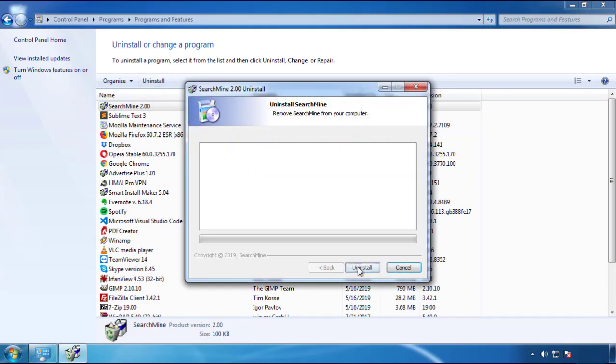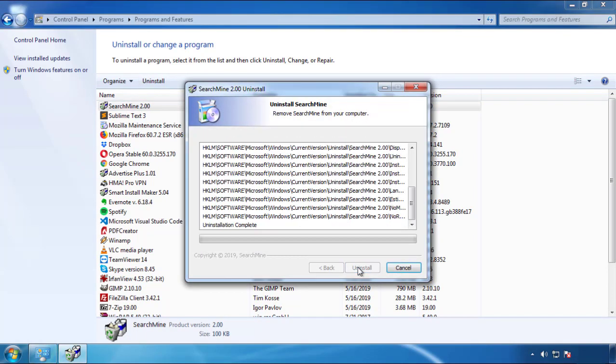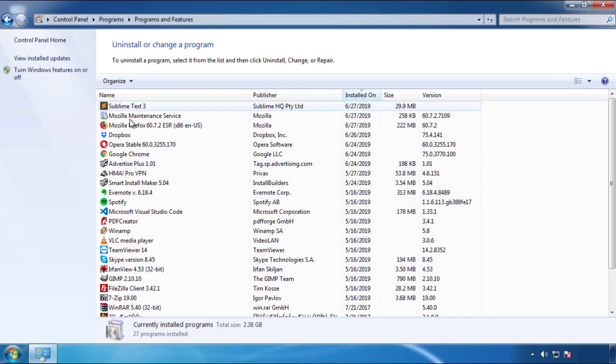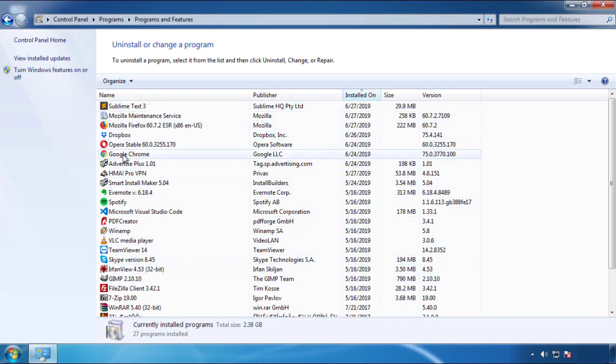But I gotta warn you, viruses have gotten smarter with time. You may even encounter some that provide a backdate or are installed under different names. So definitely look around and uninstall everything you don't remember adding.